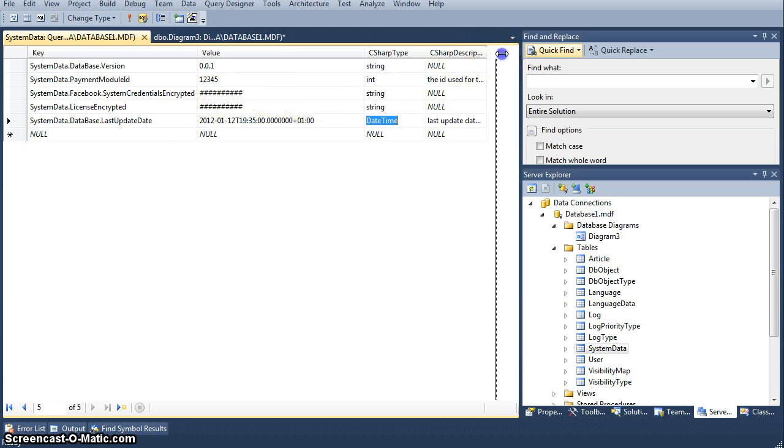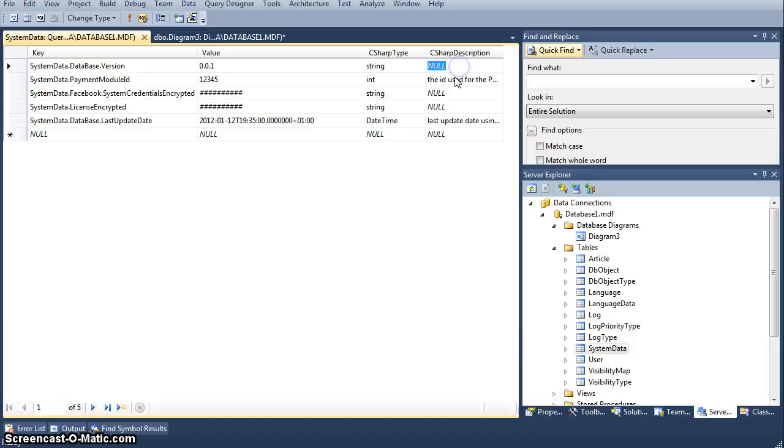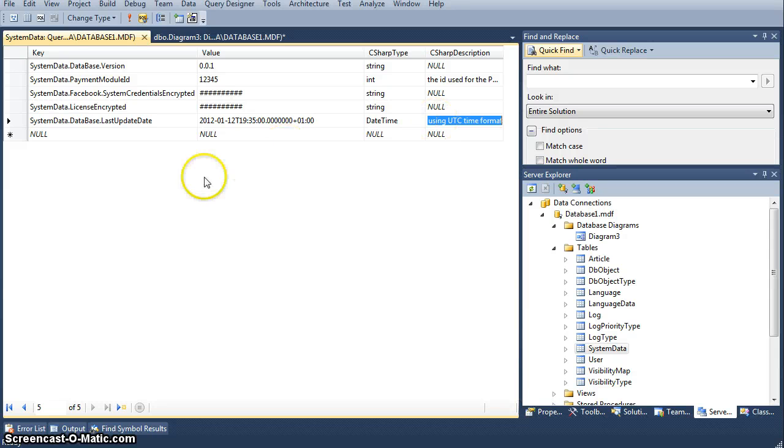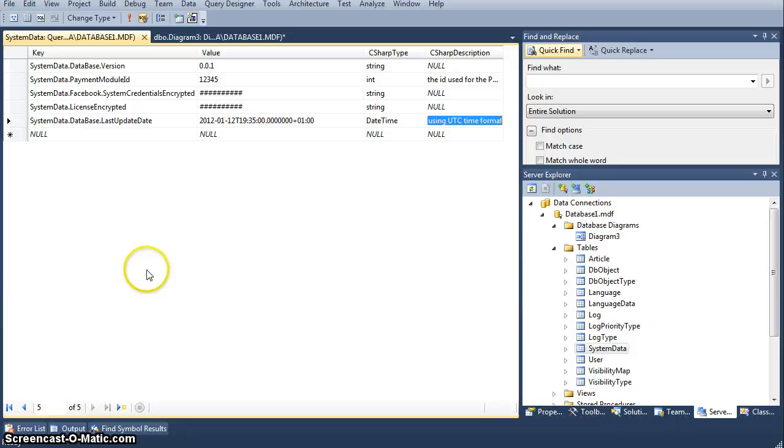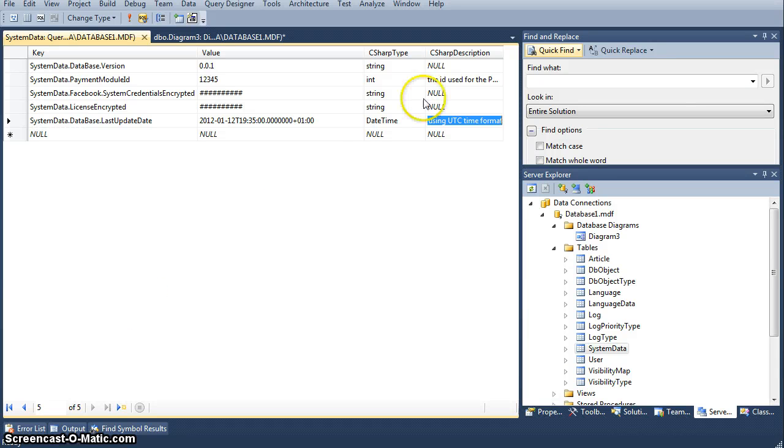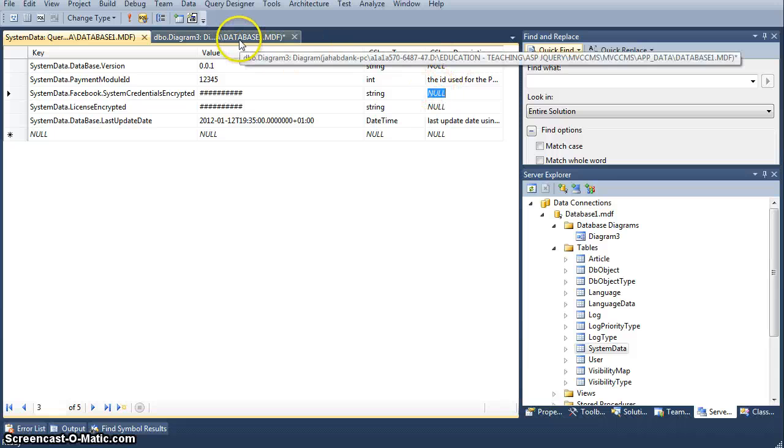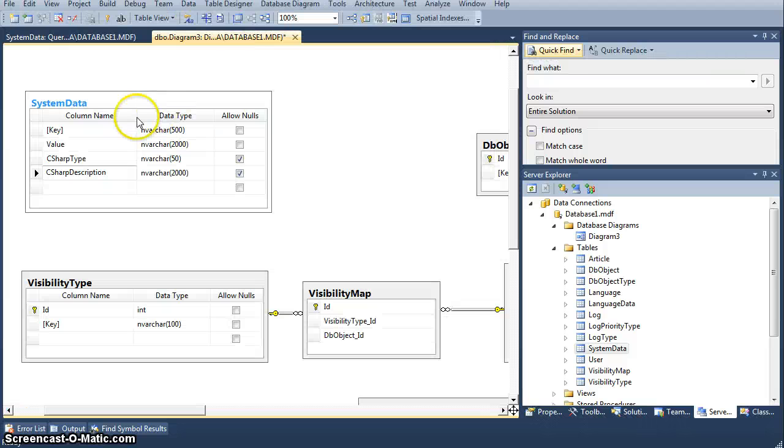The second thing that I do is C-sharp description, and this basically is just a text which will be used as a description of the property. So there will be a comment in front of it, which is basically used by the IntelliSense to automatically generate the documentation and suggestions. So this is pretty much it. There's nothing much more to it than this, because it's actually just a simple idea that you should have these two columns.